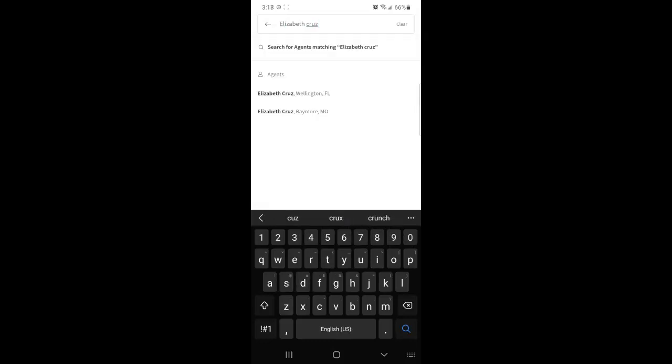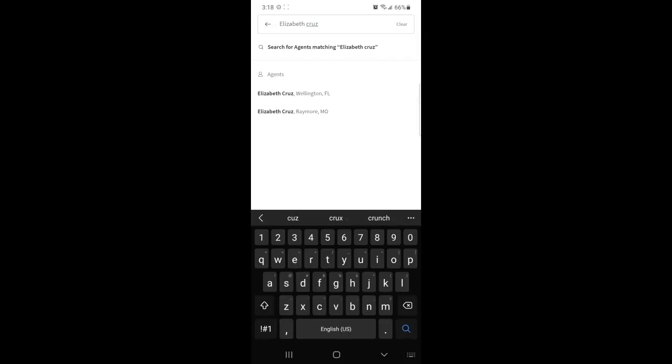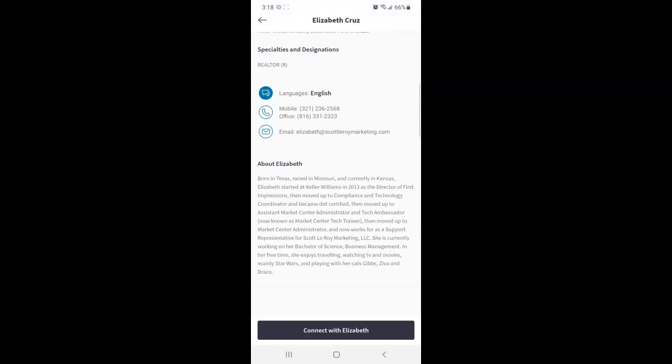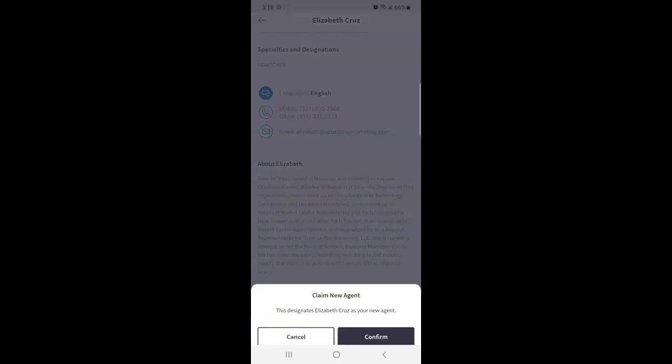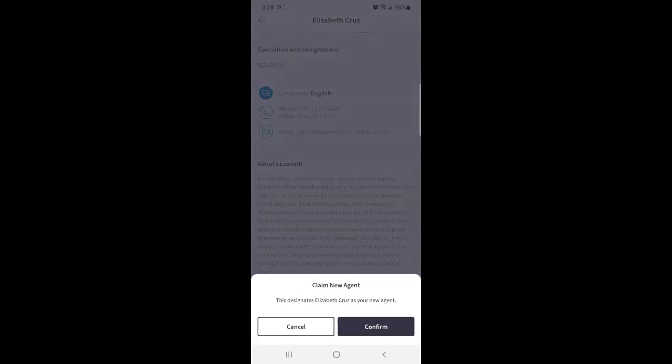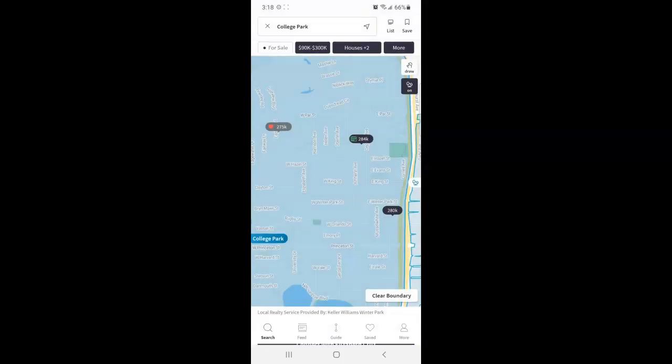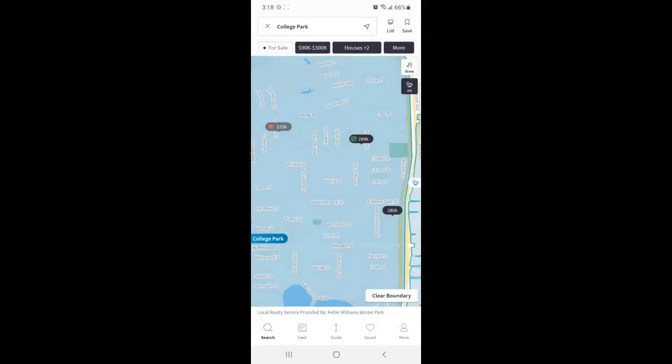Once you find them, tap to select. And if this is the correct agent, you can tap connect and confirm to claim them as your agent. You should see the success screen. Now you can tap anywhere to dismiss. And that was actually my email alert saying I have a new contact.